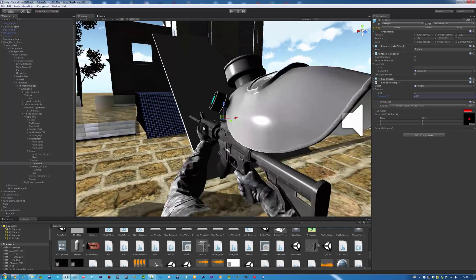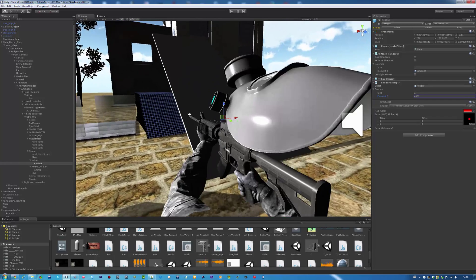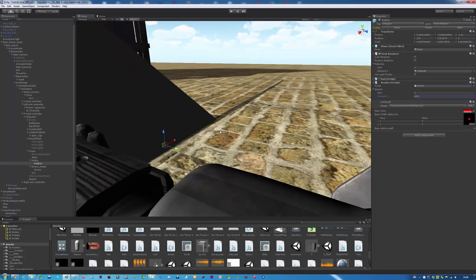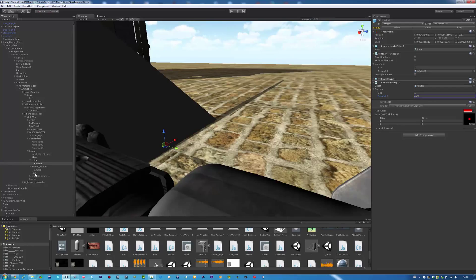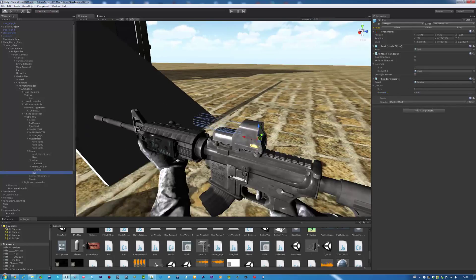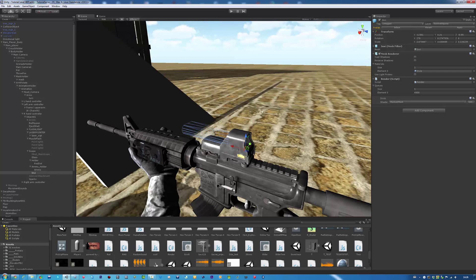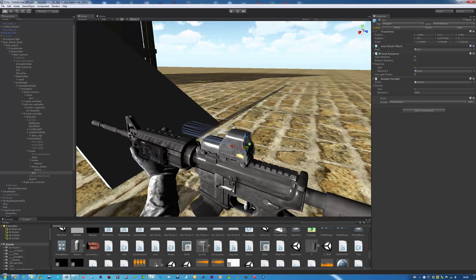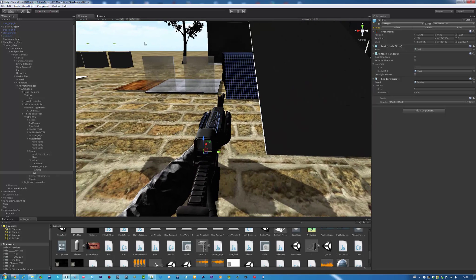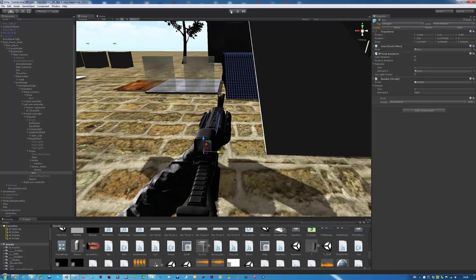Just make sure that the invisible object is attached to the scope, so that it moves with the gun, and then you should be fine. Let's test that out. It's a pretty small tutorial.